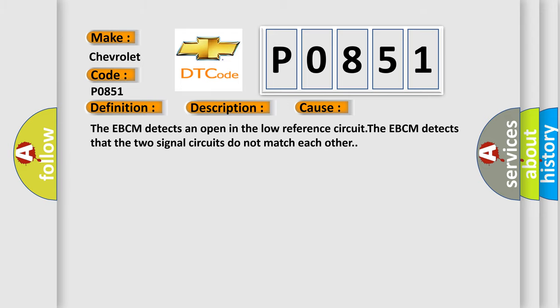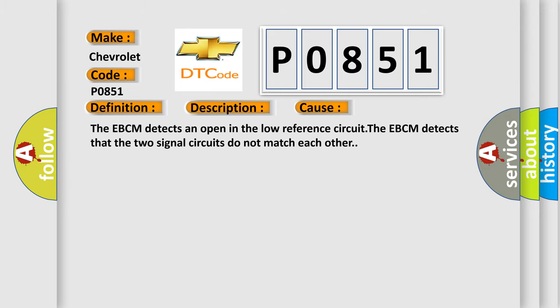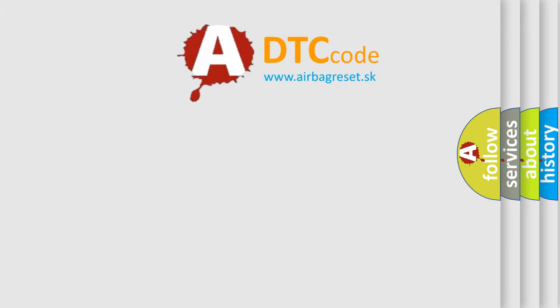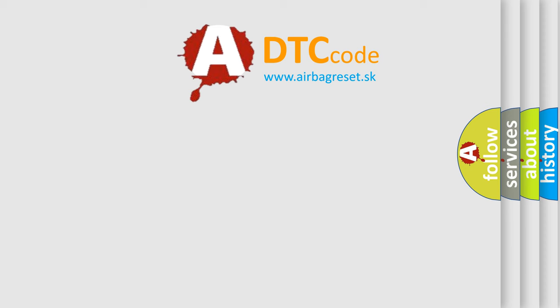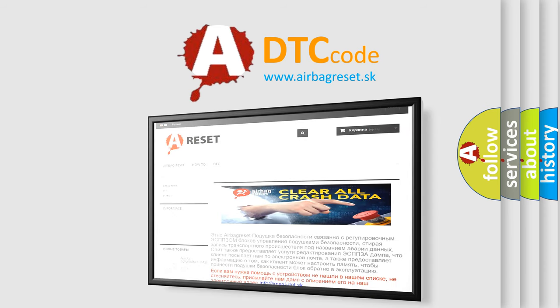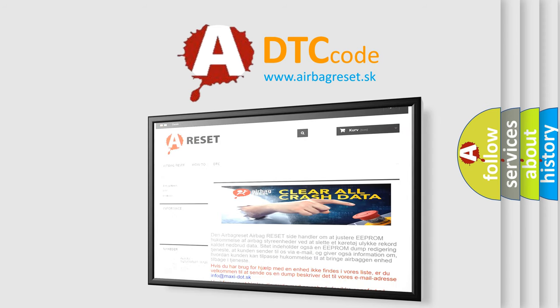The Airbag Reset website aims to provide information in 52 languages. Thank you for your attention and stay tuned for the next video.